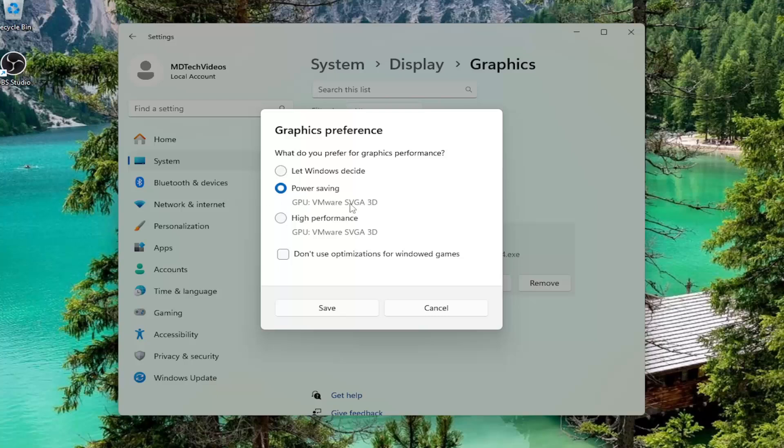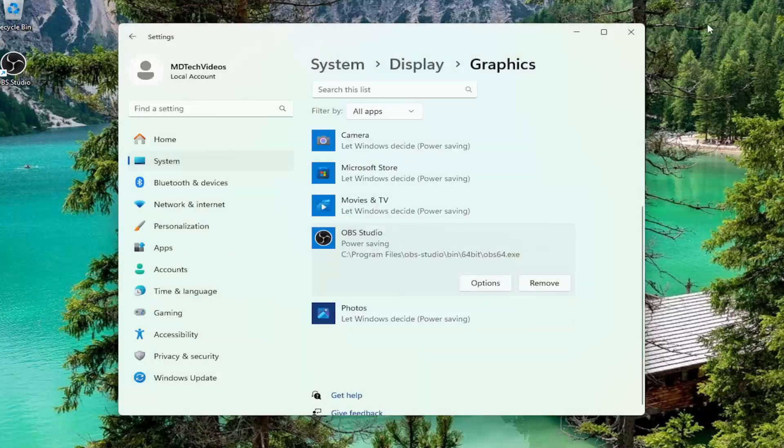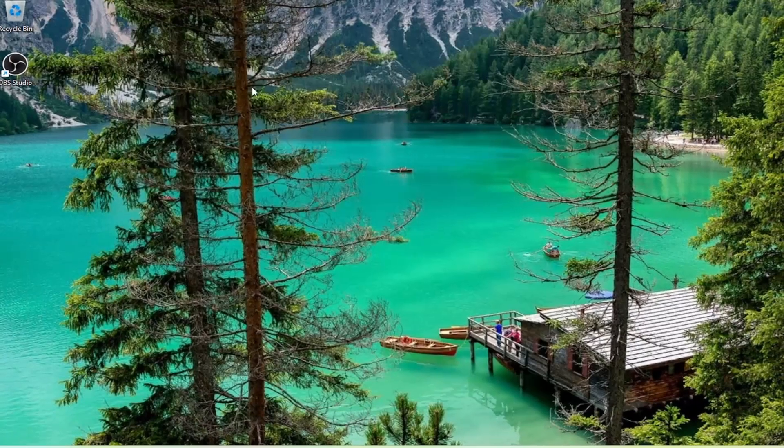If there is integrated graphics, select it, then select Save, and close out of the window.